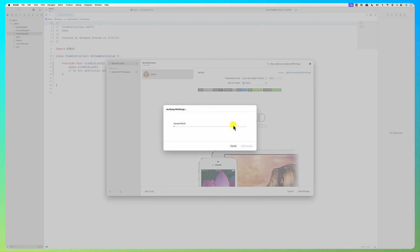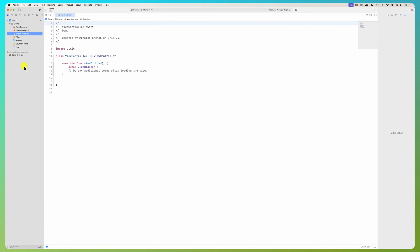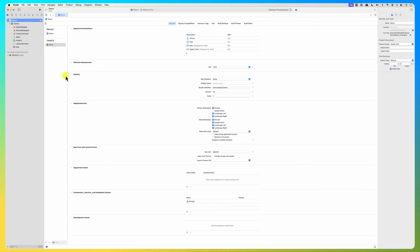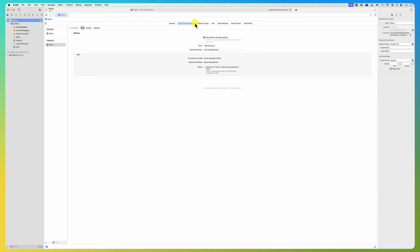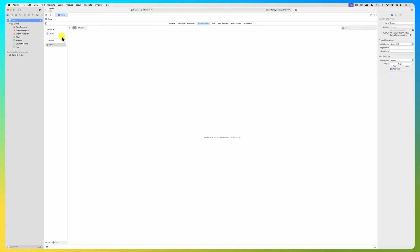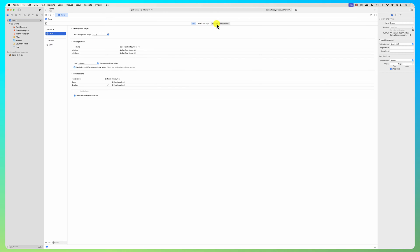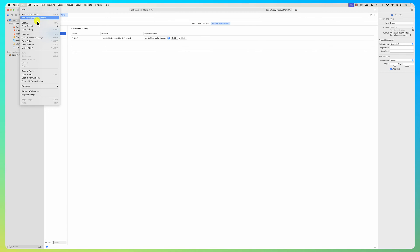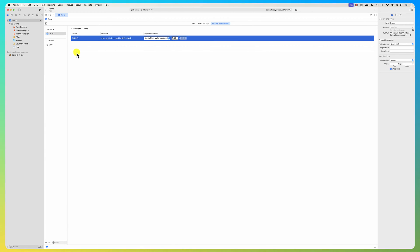Once the package is added — and you can add multiple packages of course — here it is, it's added. You can also see what packages are added by clicking on the project and looking at 'Package Dependencies'. You can add one from here by clicking the plus sign, or go to File → Add Package Dependencies. You can also remove one by clicking the minus sign.